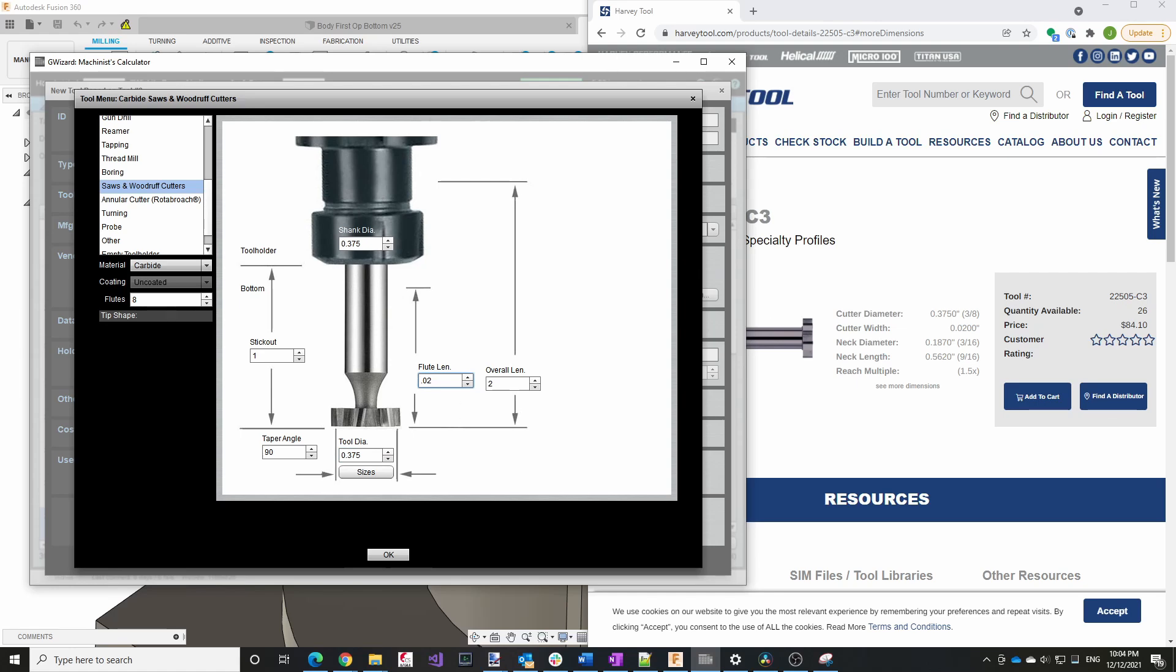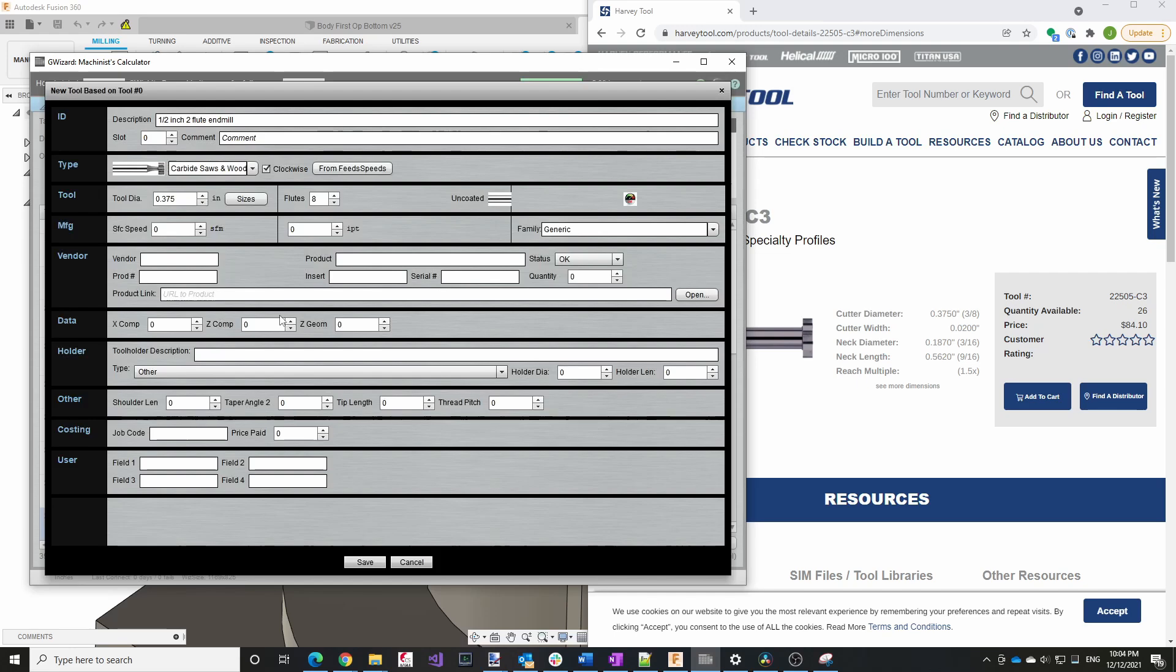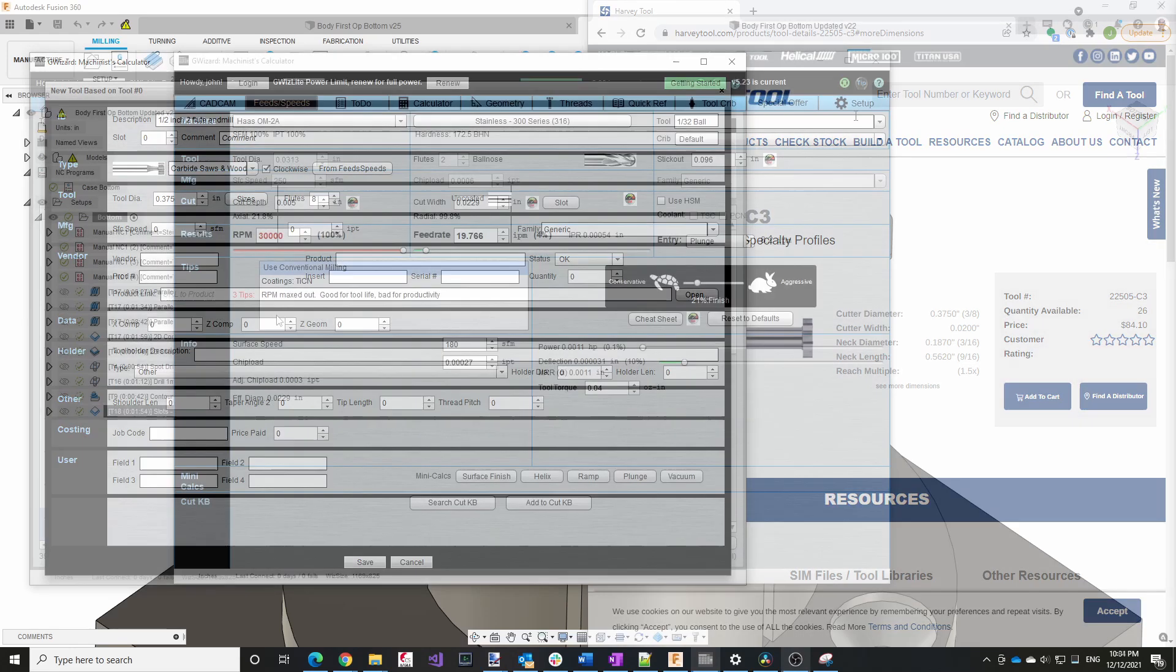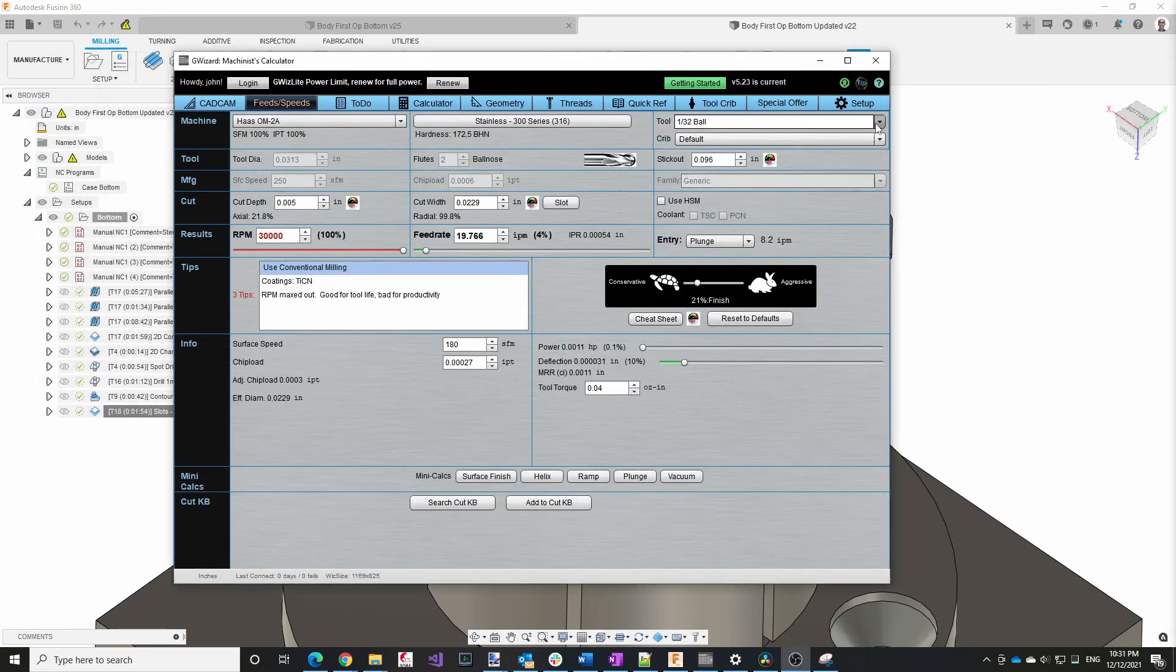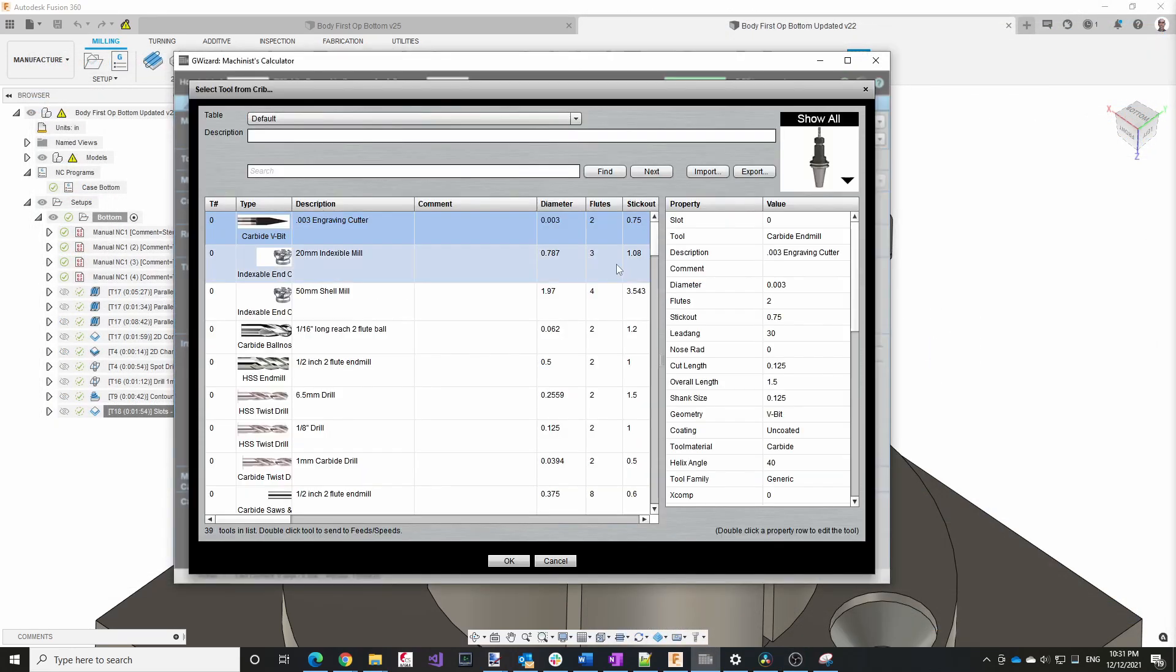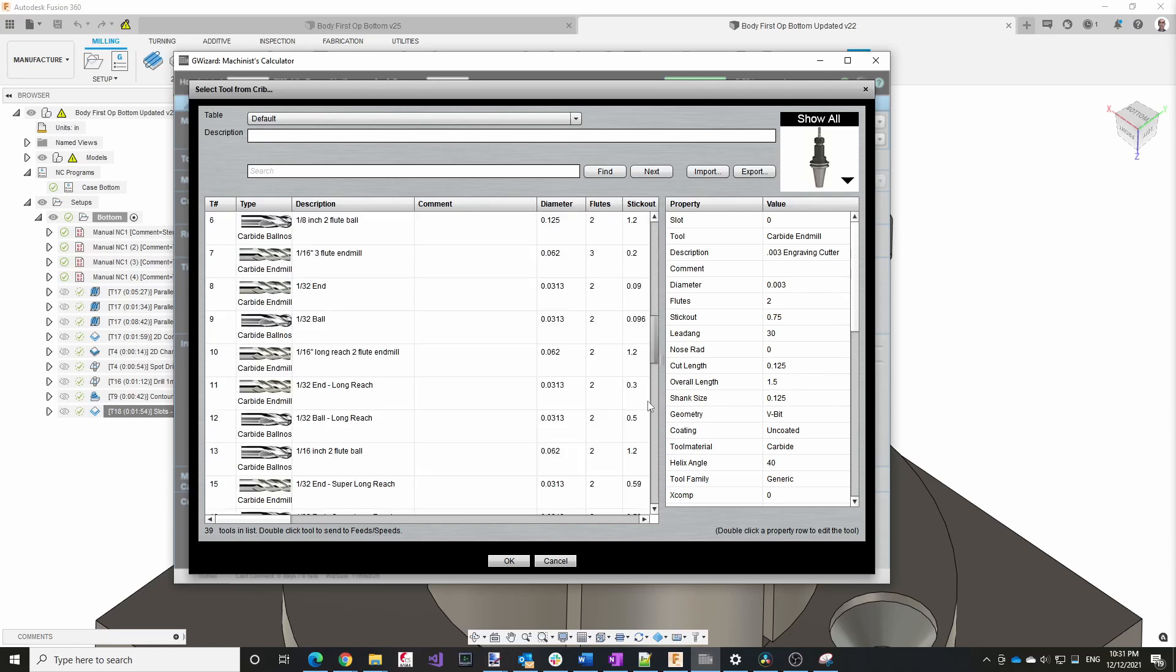And then we have to set the neck diameter, which they don't really have here. So I'm not quite sure how we'll model that, but it probably doesn't really matter that much for the feeds and speeds. So I'll just leave that as is. In Fusion, of course, I want to have it be correct. All right, I'll go ahead and select the key seat cutter.